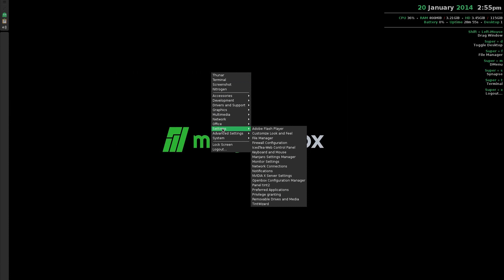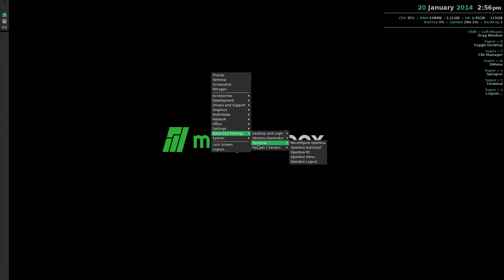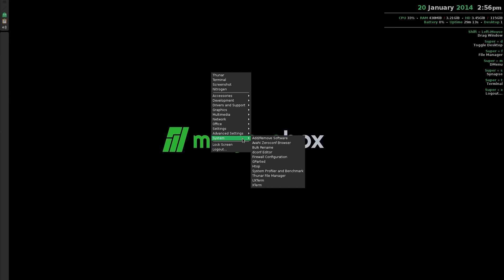Also in Settings you can do your panel, Tint2, preferred applications, privilege granting. Advanced settings you can change your Conky stuff, OpenBox menu generator, OpenBox itself, reconfigure the OpenBox and your Pacman servers to get your mirrors working. Under System we have add and remove software, Easy Config, firewall, GParted, htop, your system profiler, and terminals.